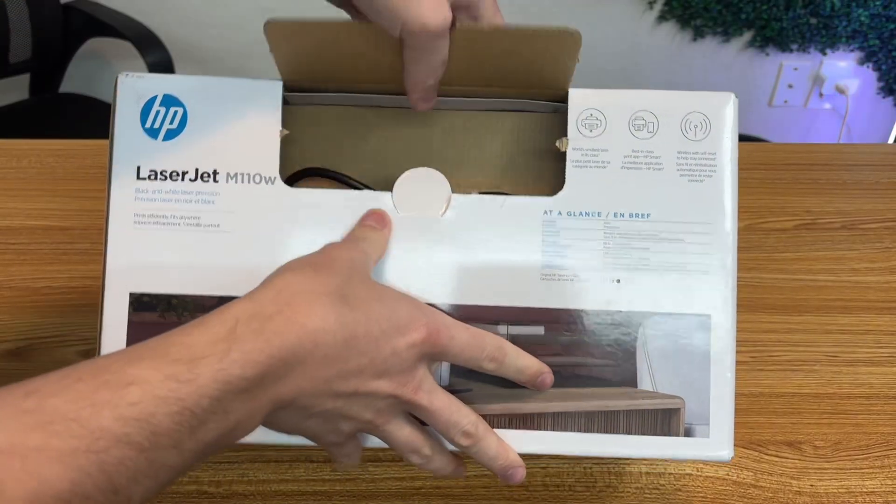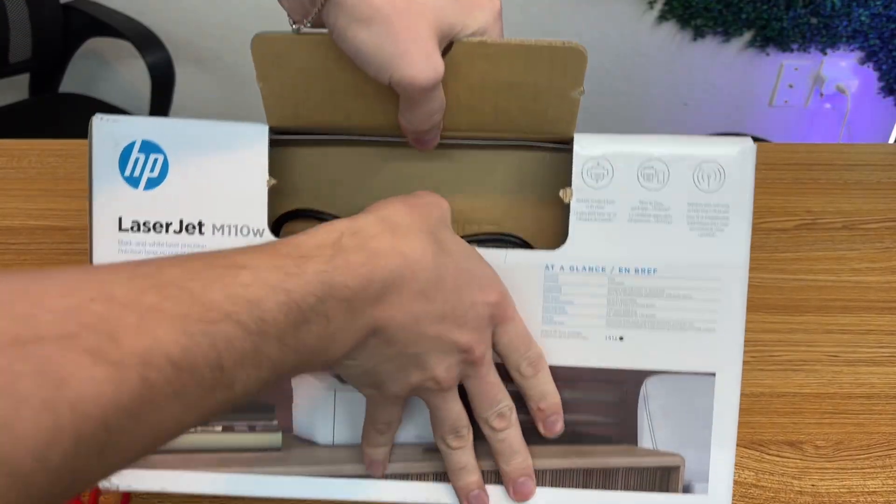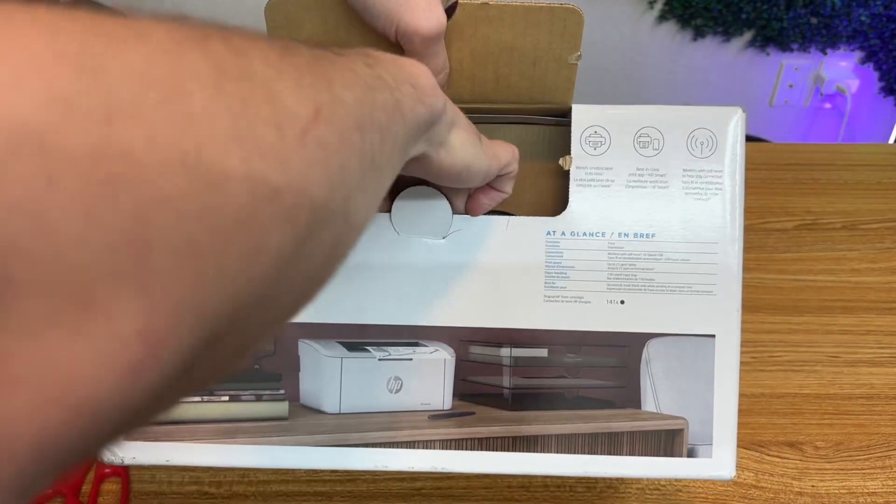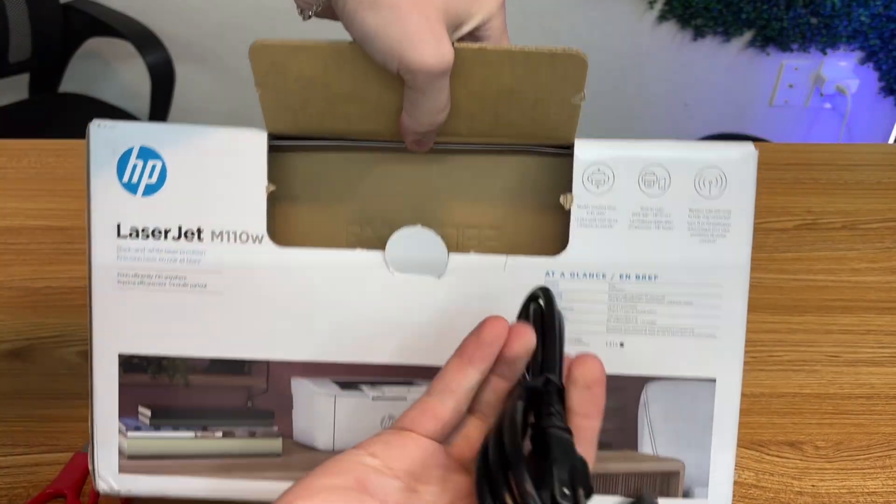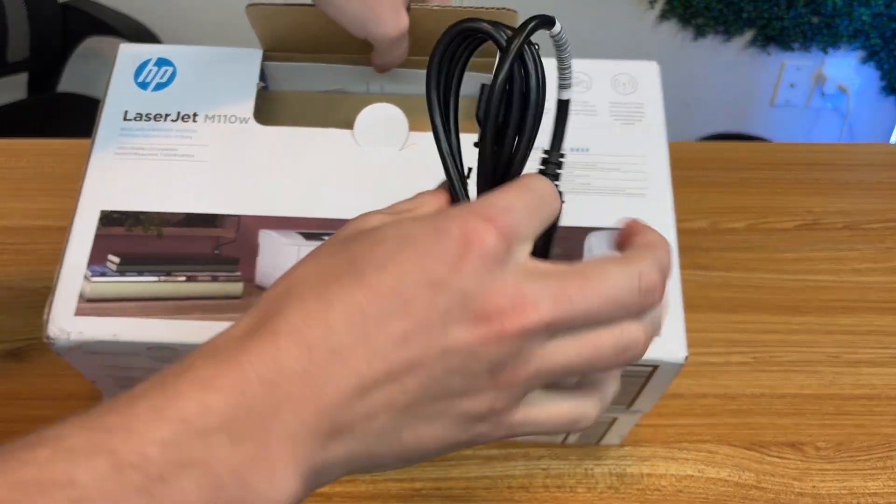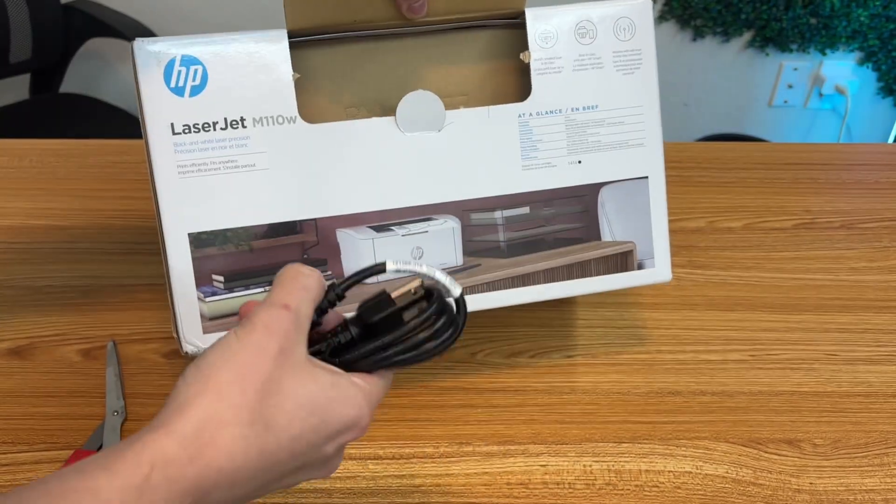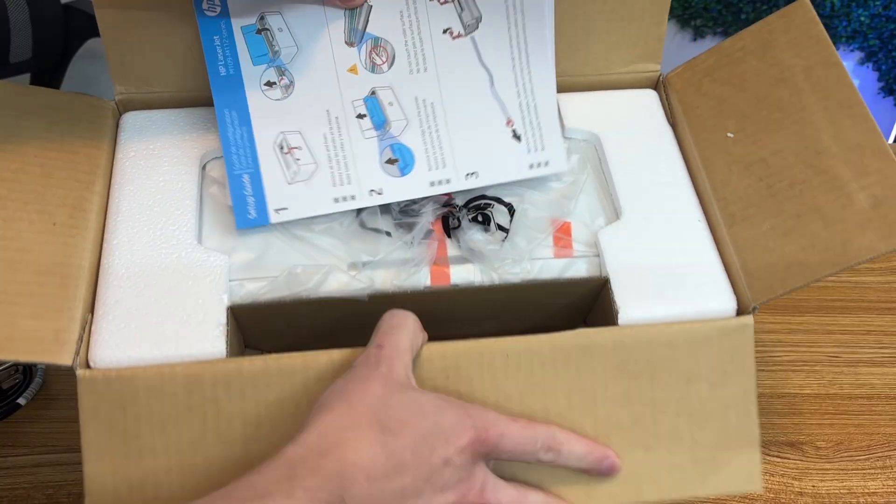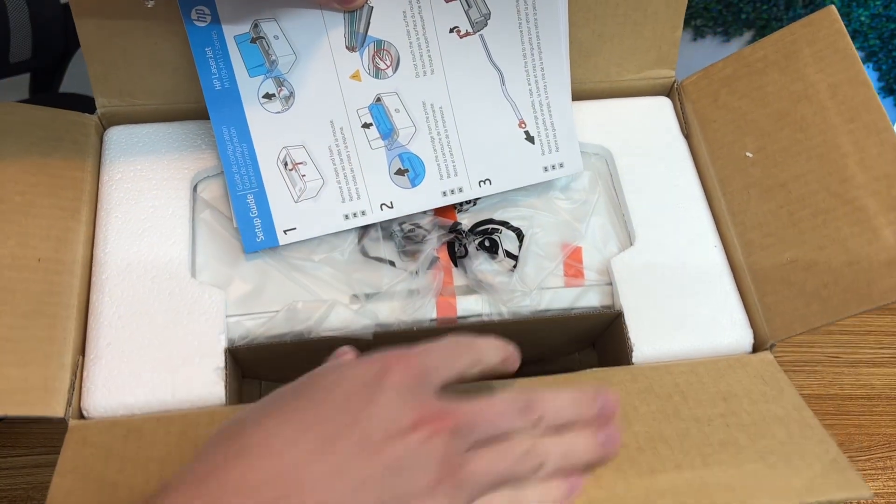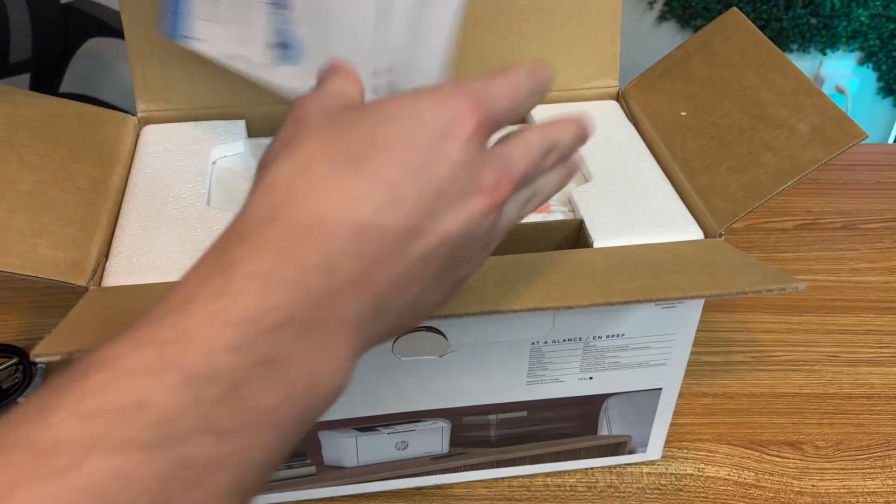Alright, so it looks like they want us to start right here, or at least that's where the cable's at. Kind of interesting design there. I went ahead and opened it up from the top here.